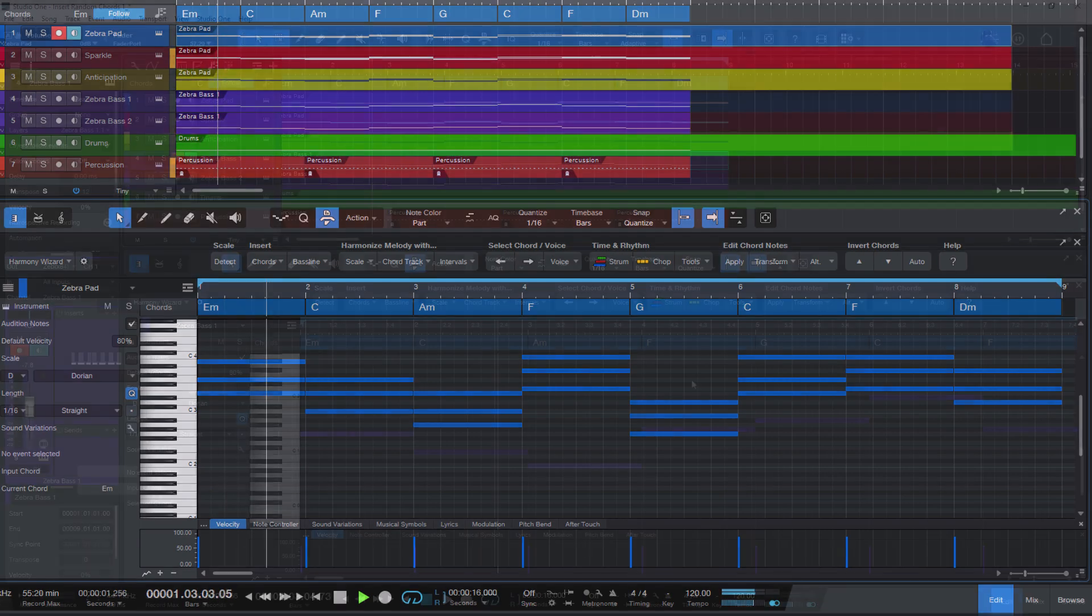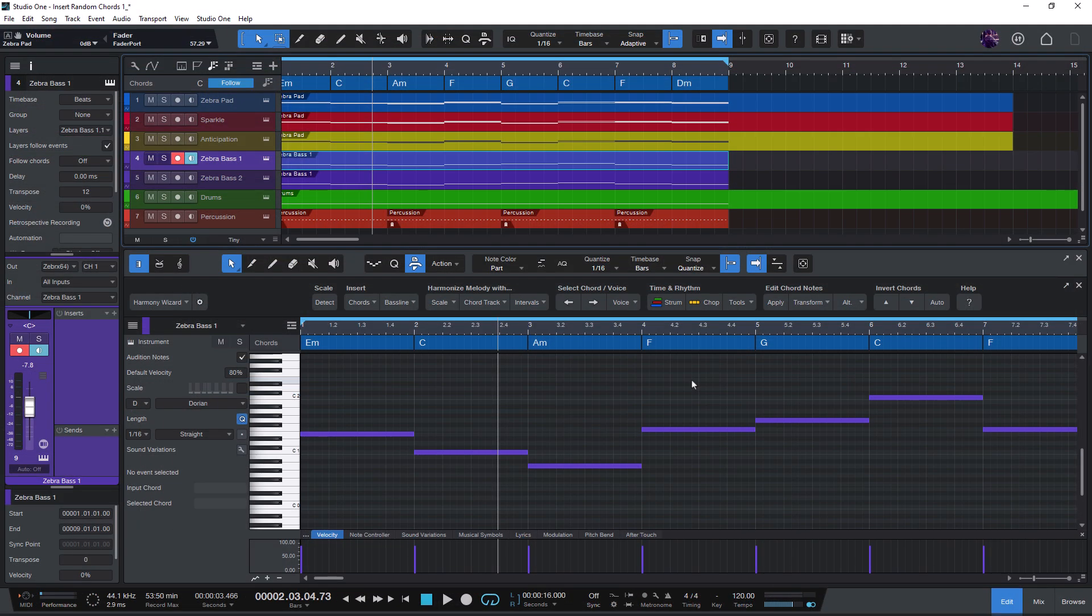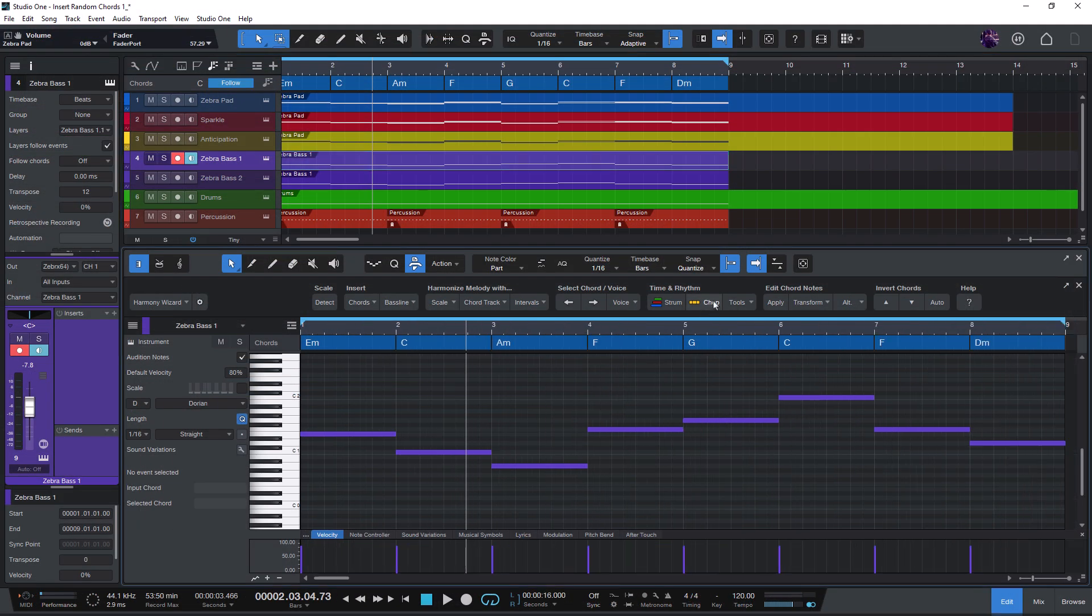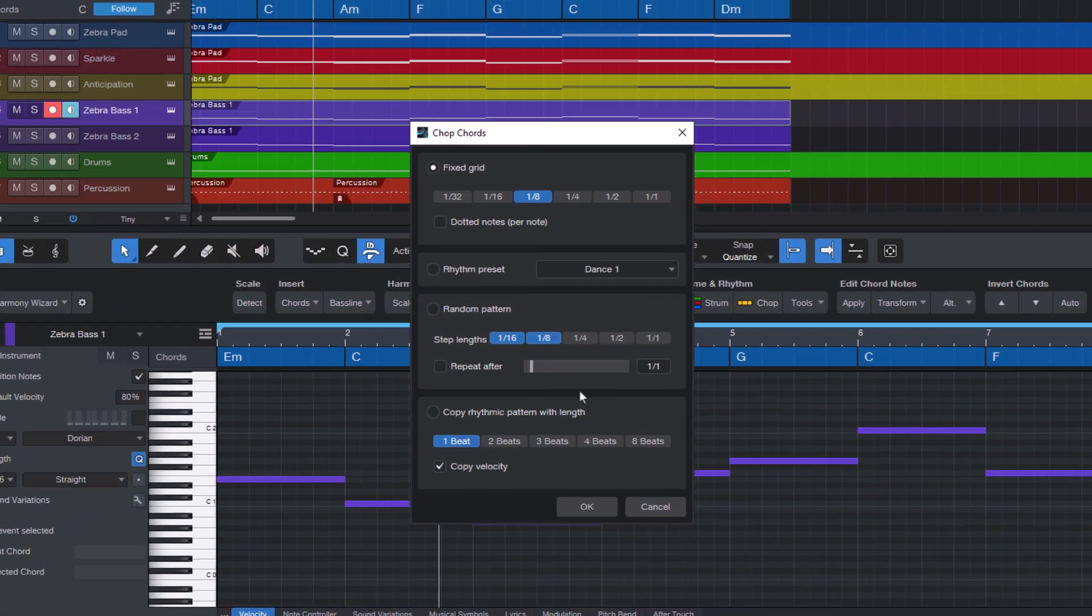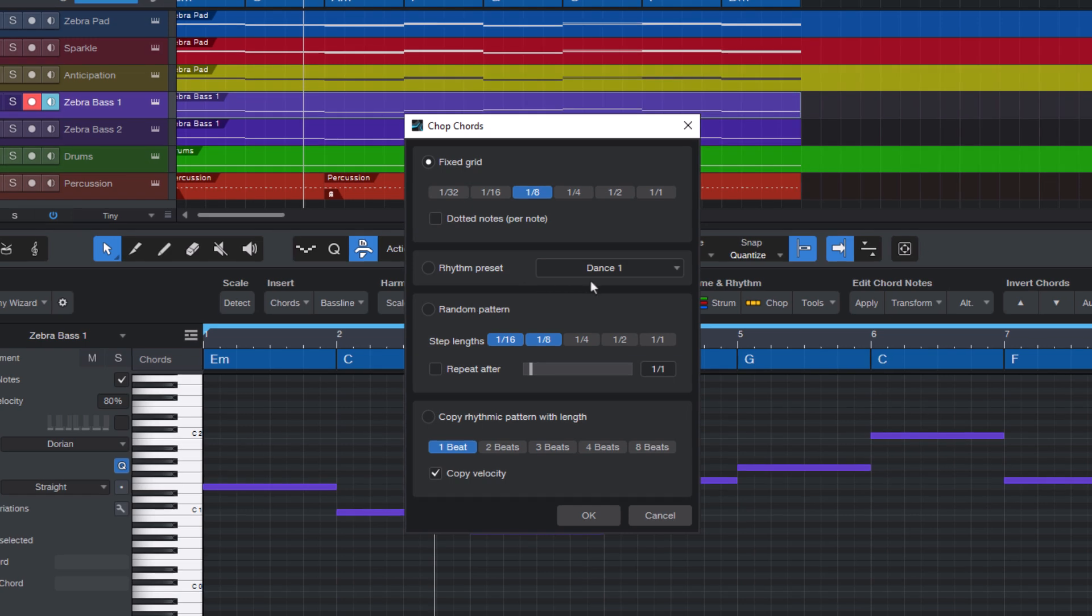Now to add some variation to our bass line let's select chop chords. Chop chords is also a really flexible tool and can also be used for bass lines. And here we can chop the chords with a fixed grid.